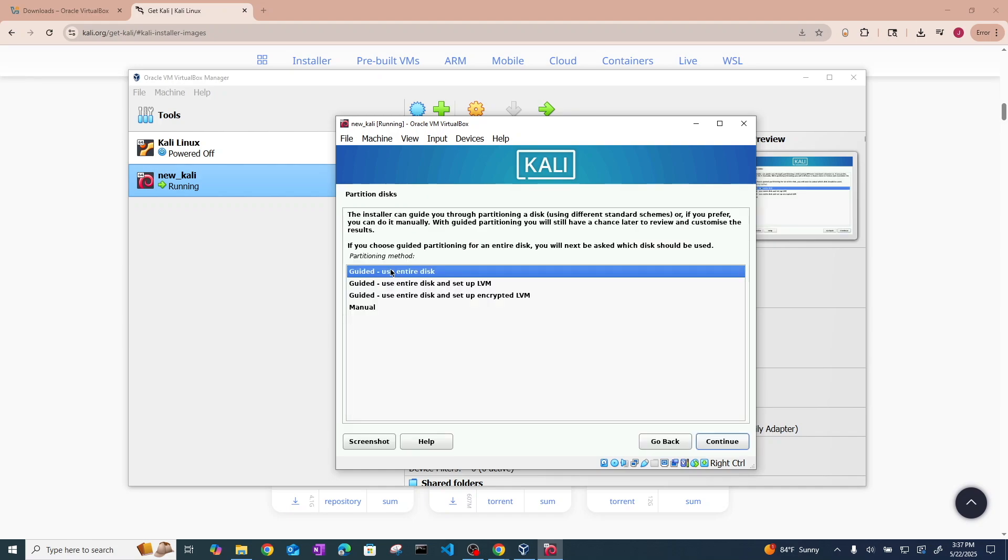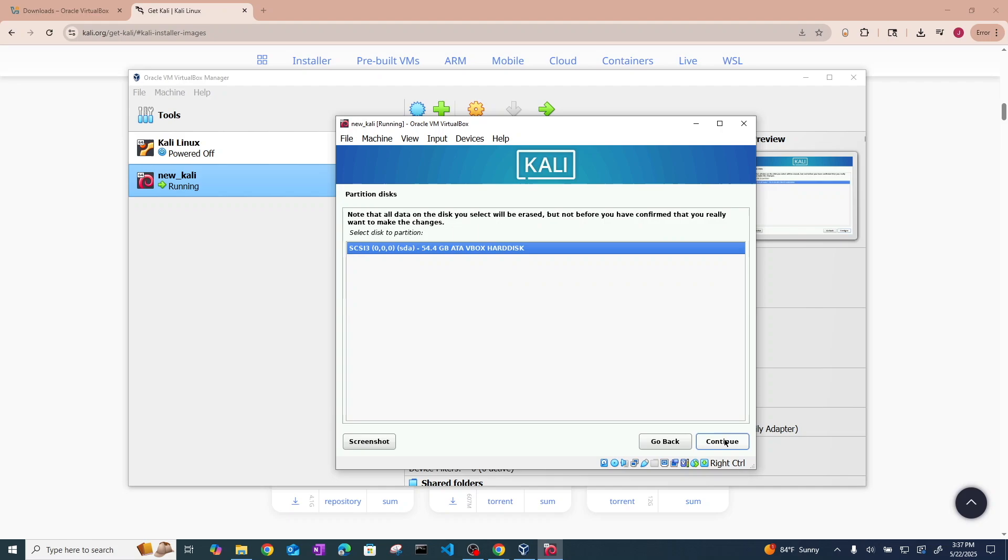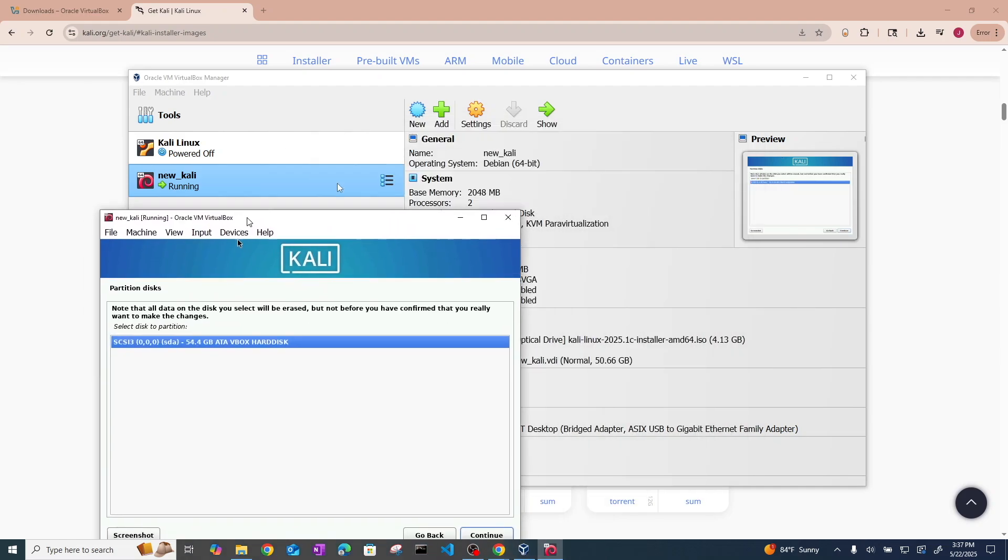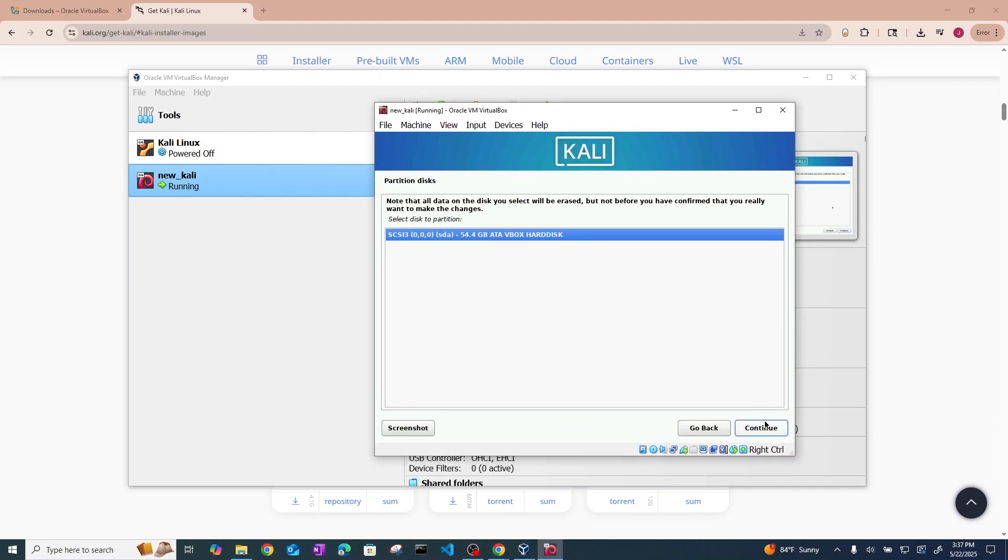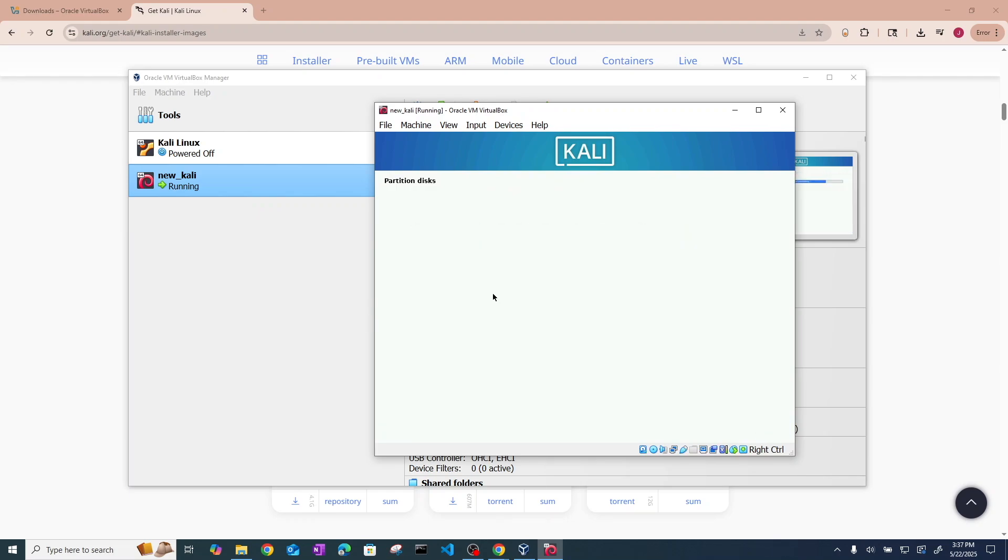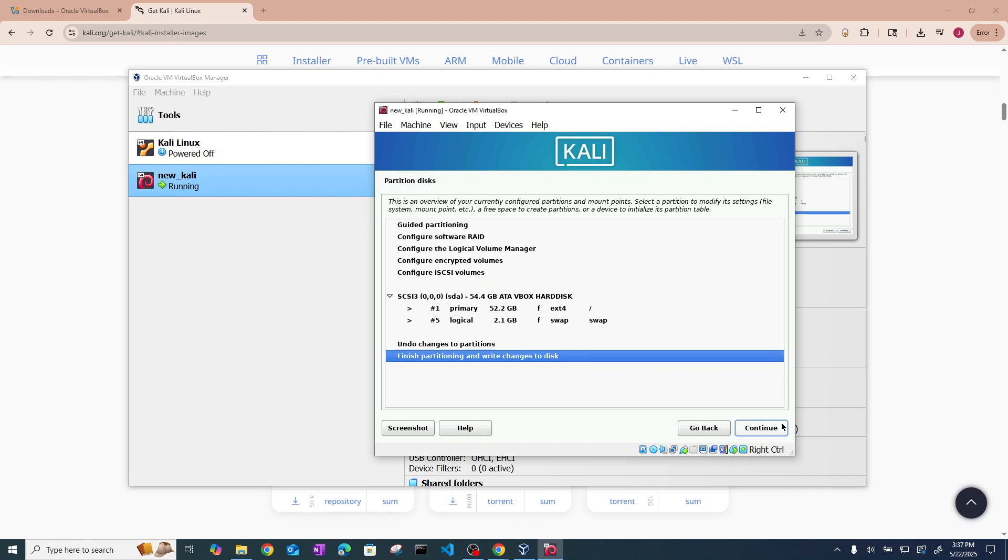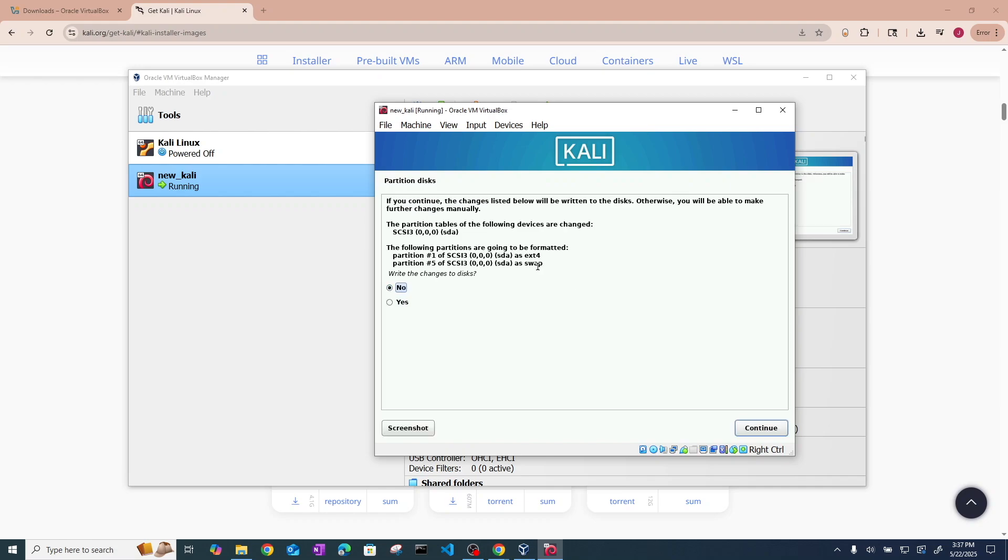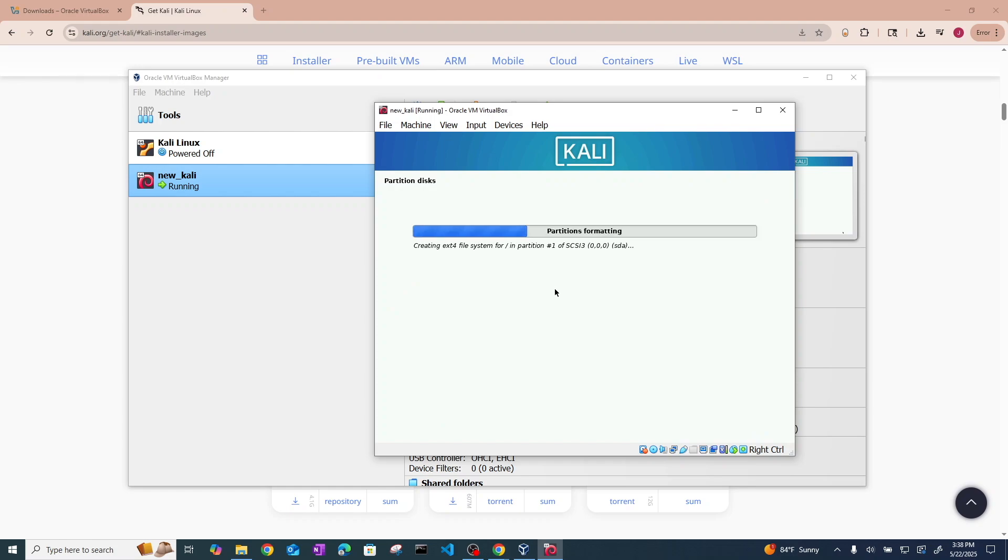And now it's going to ask you how to partition. For me I'm just going to use the first option. Hit continue. And then it will show the VDI that you made earlier. Go ahead and click continue. All files in one partition. And hit continue again. It says write changes to disk. You're going to want to click yes. And hit continue.